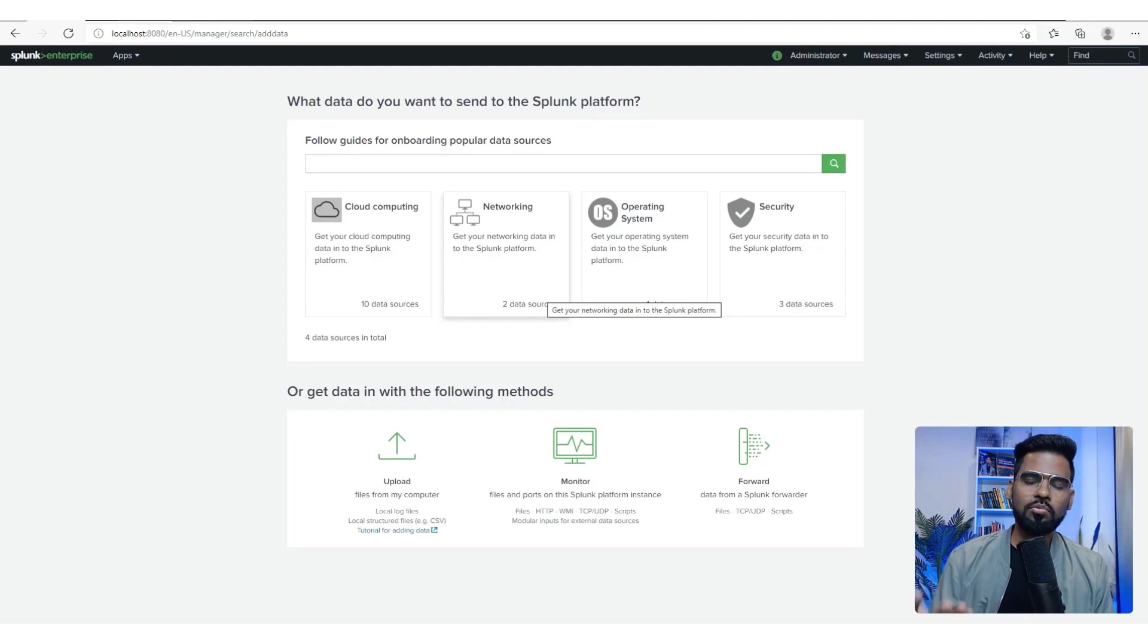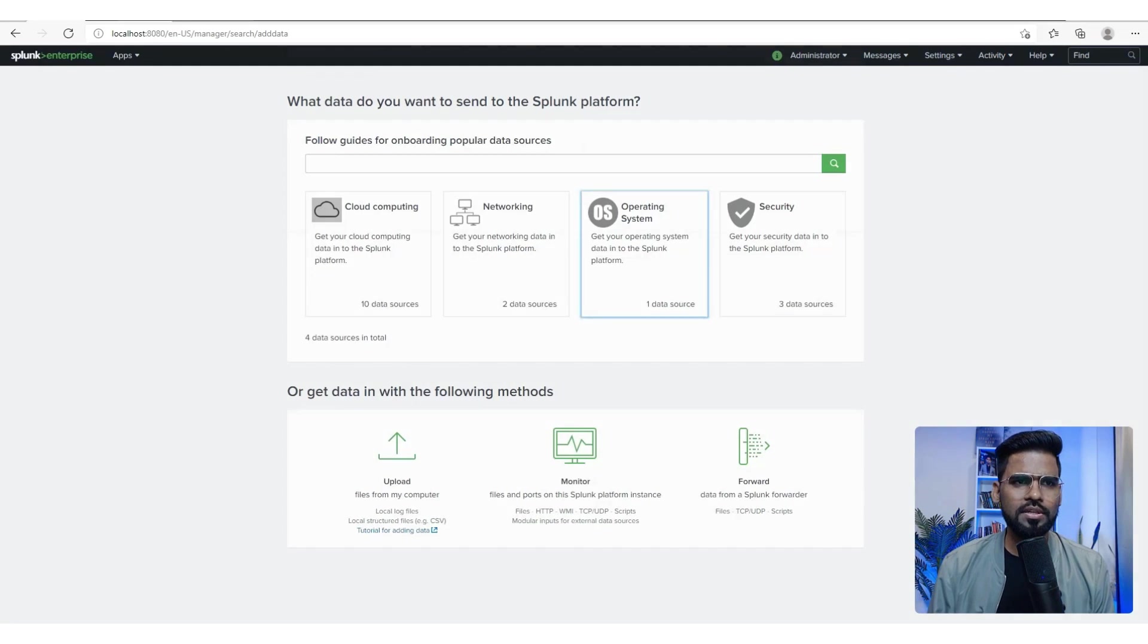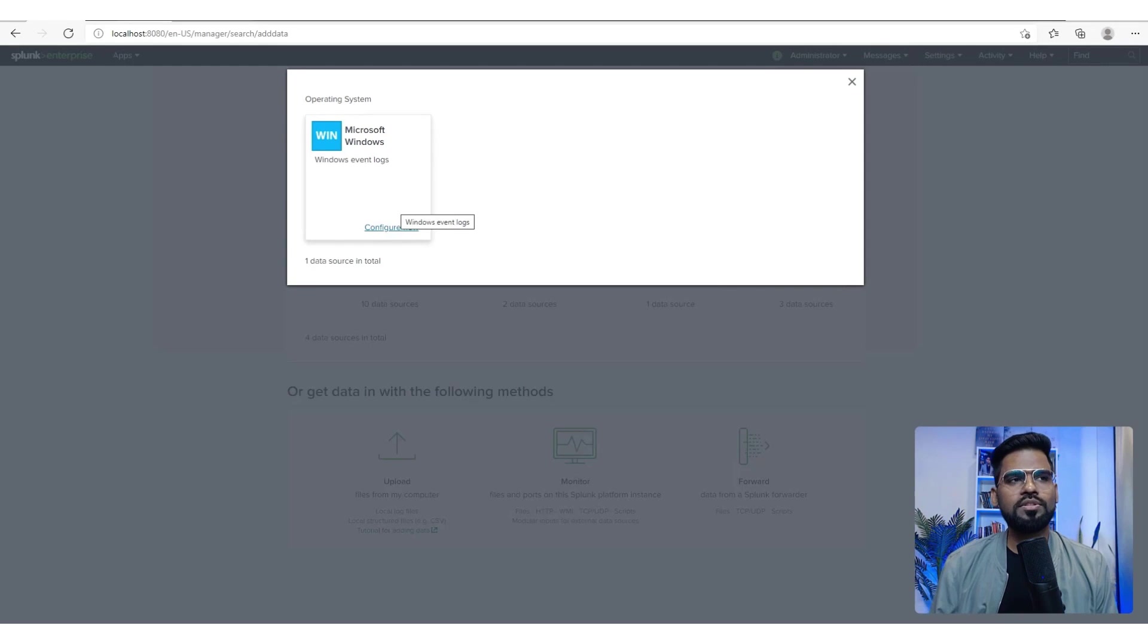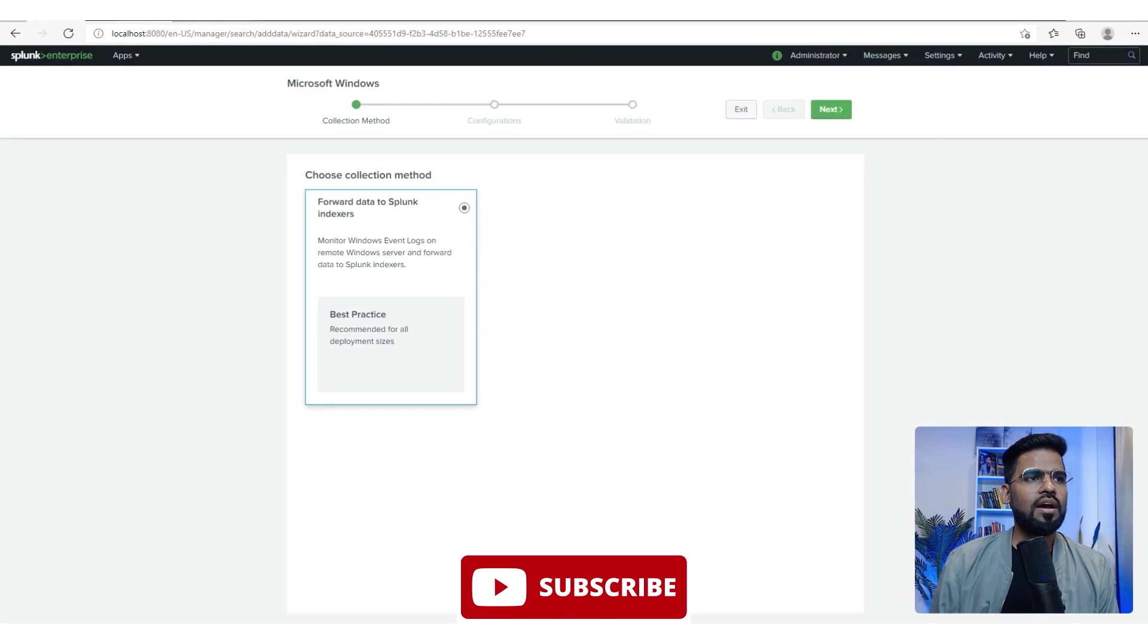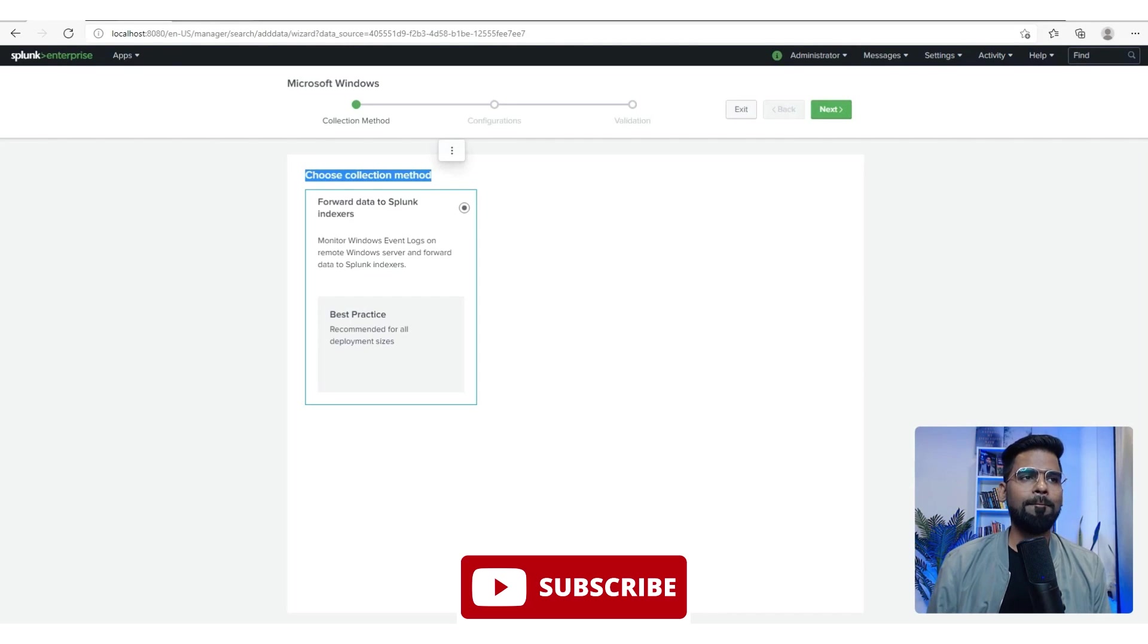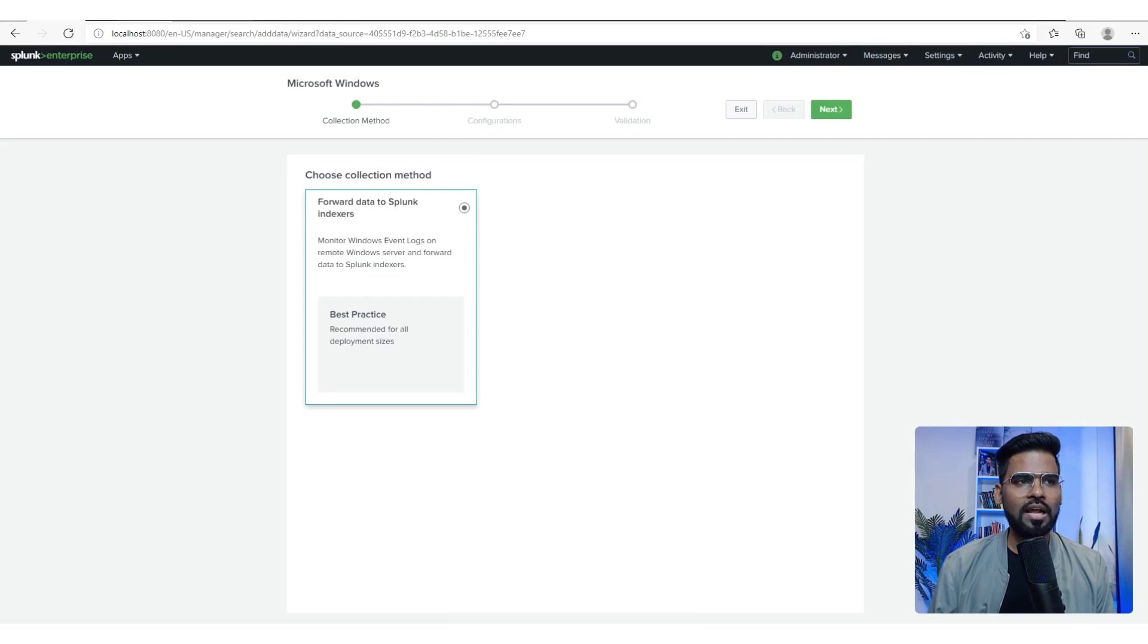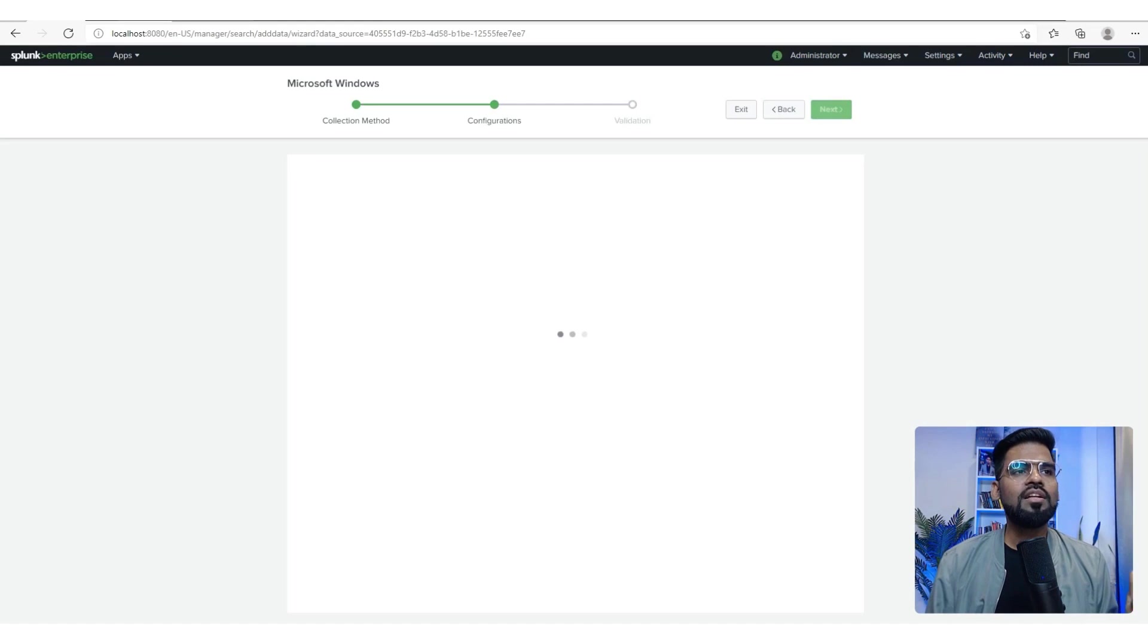Data sources are the endpoints ready to push data. It could be network routers, switches, firewalls, Windows server, Ubuntu server, or a desktop. I click on operating system and have one option currently available as part of the inbuilt system. It asks you to choose the collection method, and forwarding data to Splunk is the best practice.